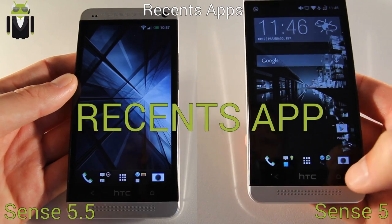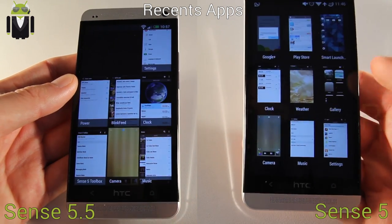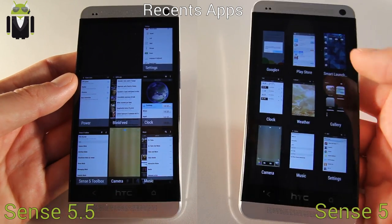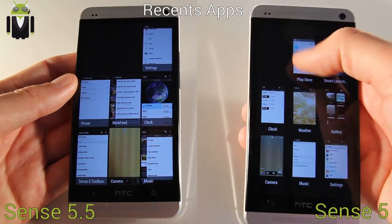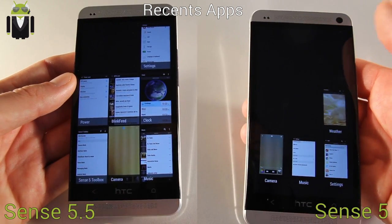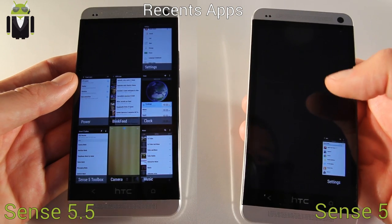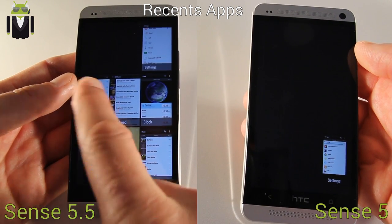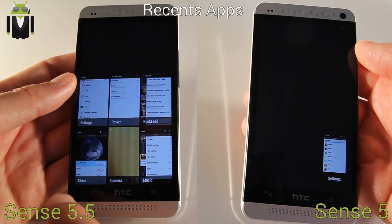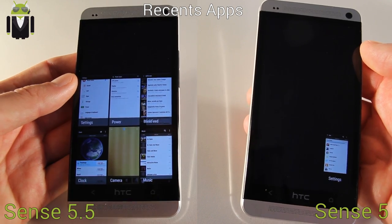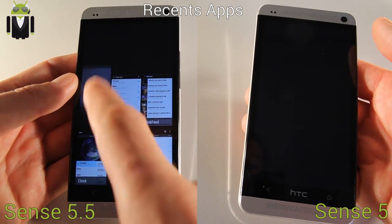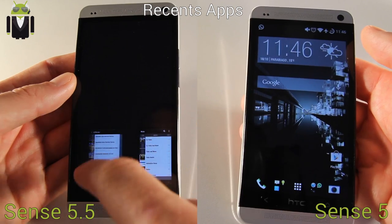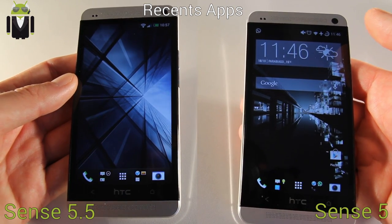When you go to the recent apps, you get something new. You don't have a black background behind the different app thumbnails anymore — you can see it on the right part with Sense 5. Now with this version you get easier and bigger icons, so you get more space and it's faster to close an app like that.